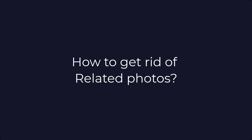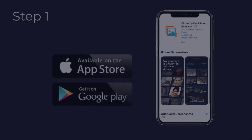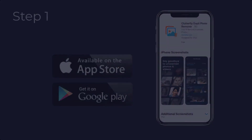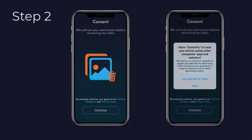Here are the steps to quickly sort your gallery from related photos. Step 1: Download the Clutterfly app from the Google Play Store or Apple App Store onto your device. Step 2: Once installed, open the app on your device and allow permissions to proceed further.